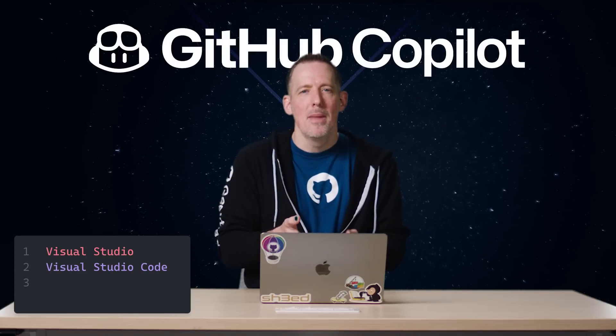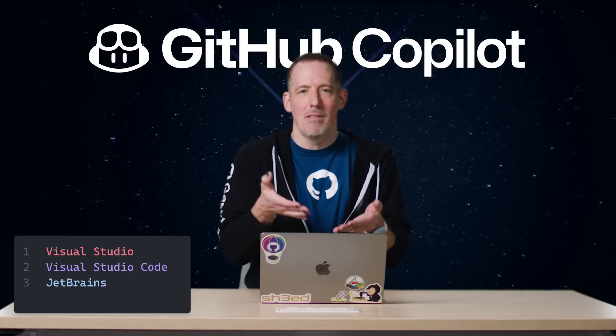If you're using Visual Studio, Visual Studio Code, JetBrains, or NeoVim, there's a plugin or extension that's available to you for GitHub Copilot.